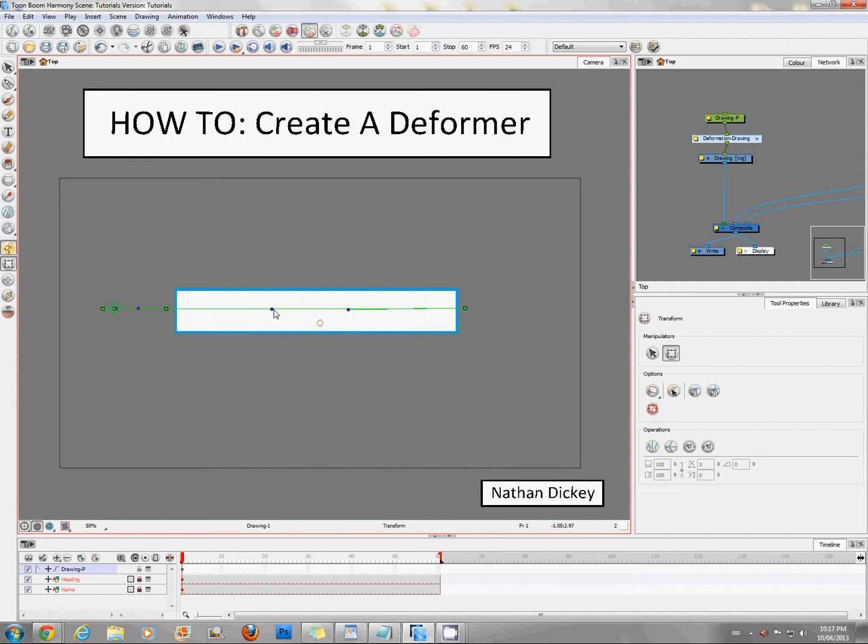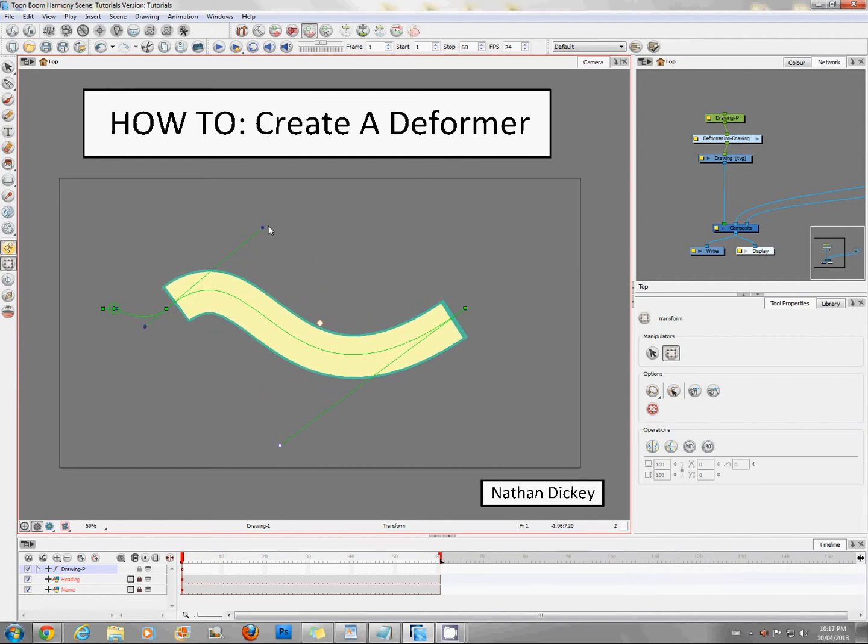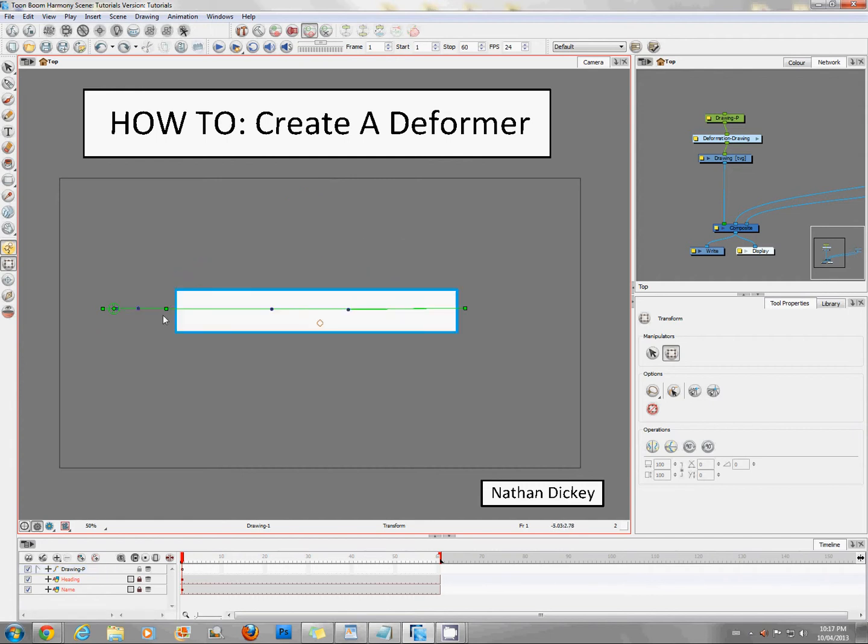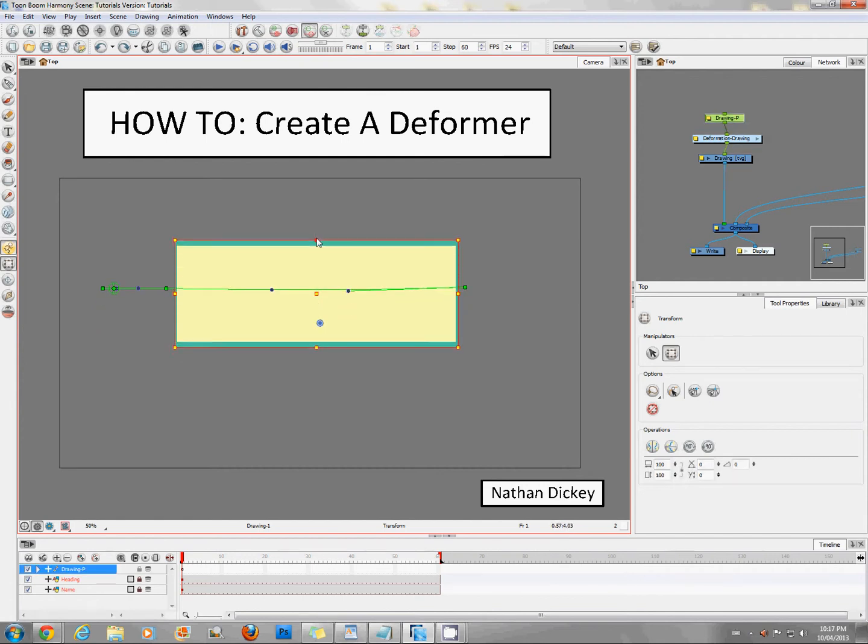And there you have it. Standard rectangle, S and C curve capable. This would be great for a rubber hose, vines, any of those sort of things where you don't require the adjustment of width other than as a whole.